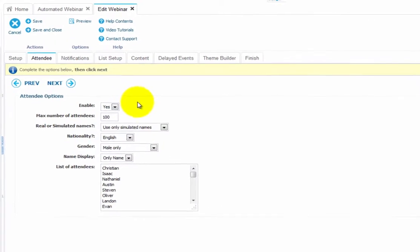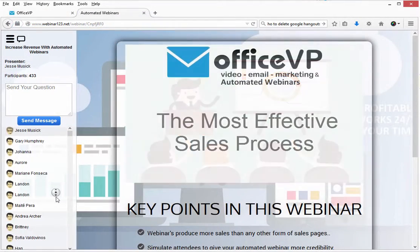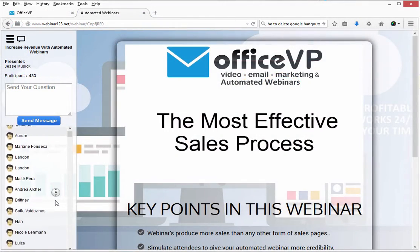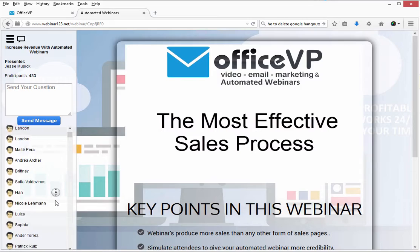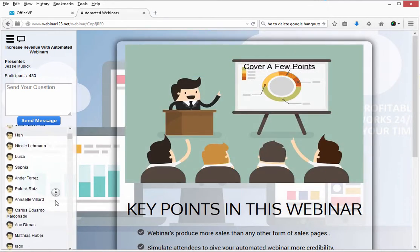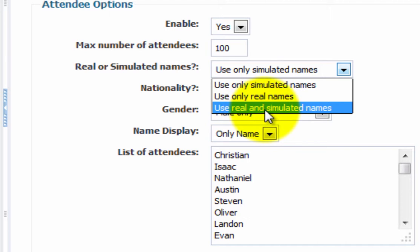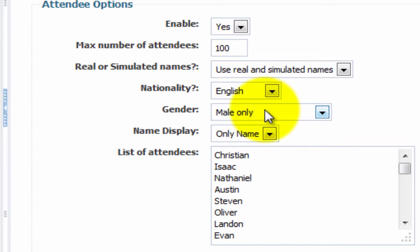As people join your webinar, you can enable the system to allow them to see people joining the webinar. Here you can use simulated names so that when they join, it looks like there's more than just them on the webinar. I use real and simulated names.